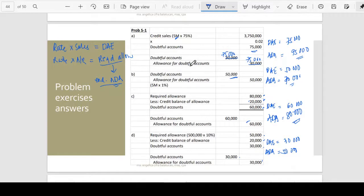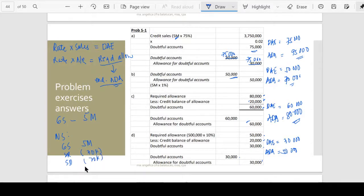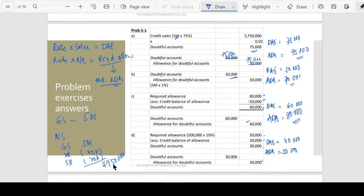Clarification on gross sales versus net sales: gross sales means no deductions. Net sales is gross sales with deductions. In the given problem, gross sales is the 5 million. But if net sales is specified, it is gross sales minus sales returns and sales discount — so 5 million minus 30,000 minus 20,000 — net sales would be 4,950,000.